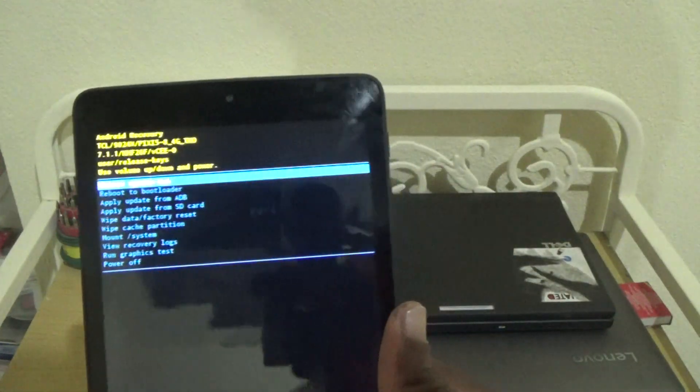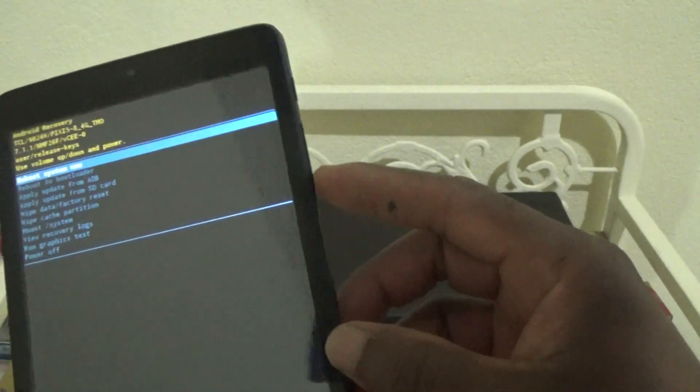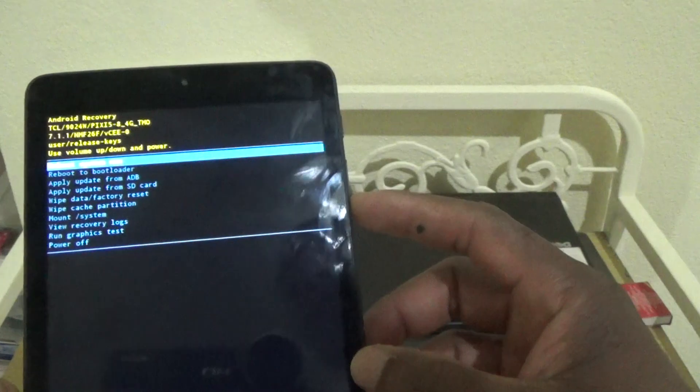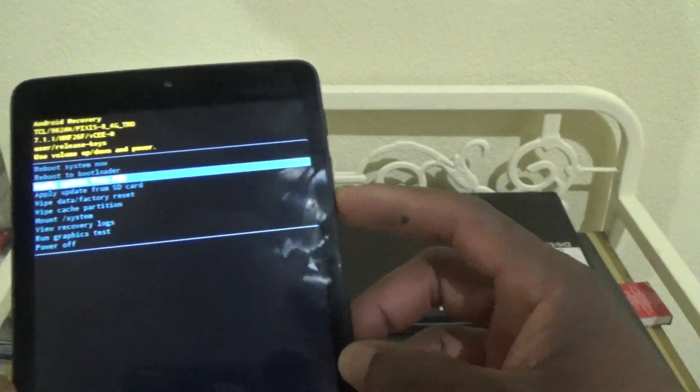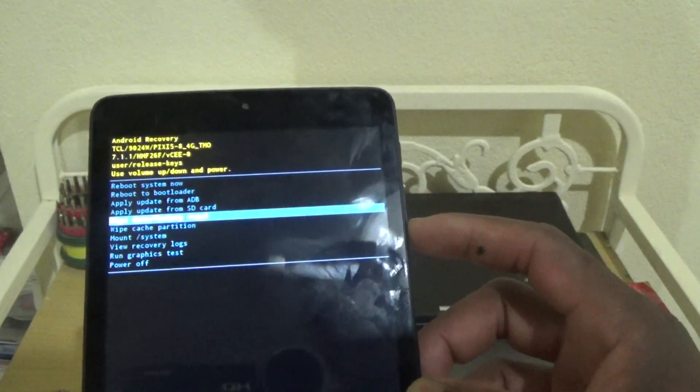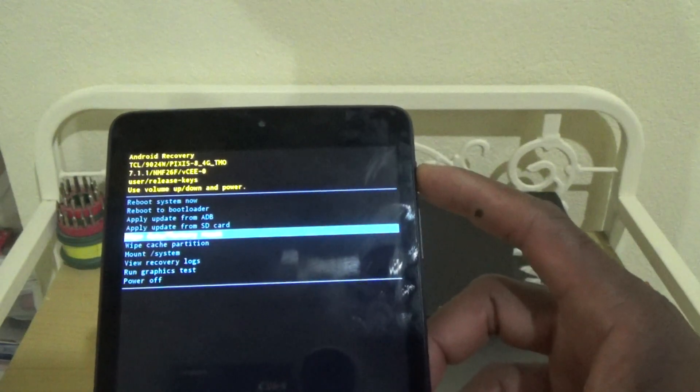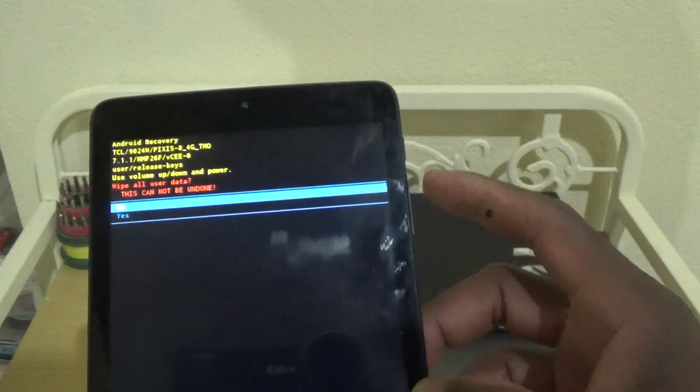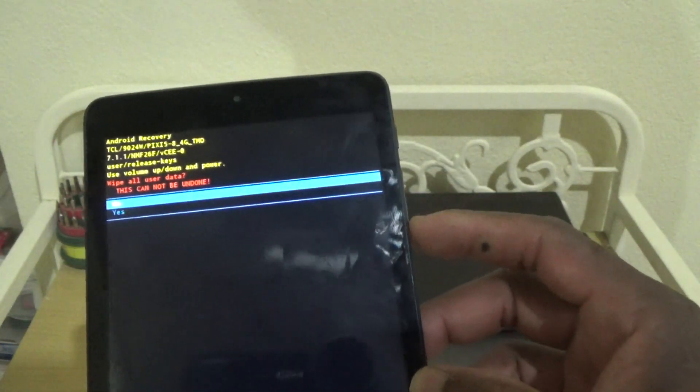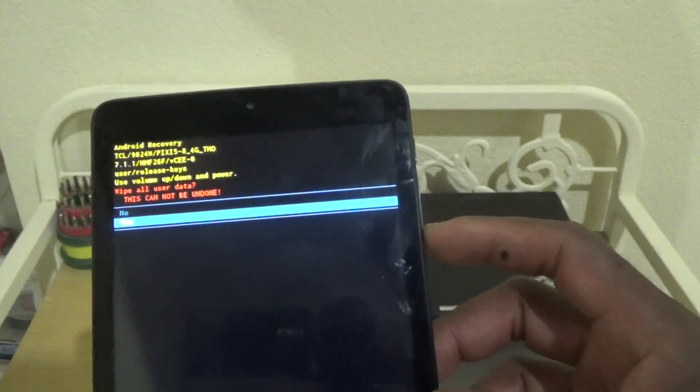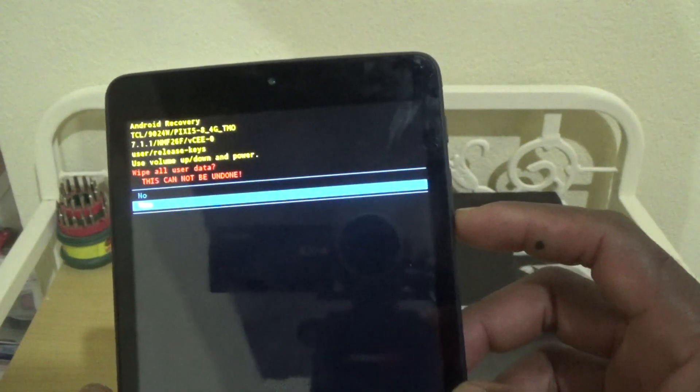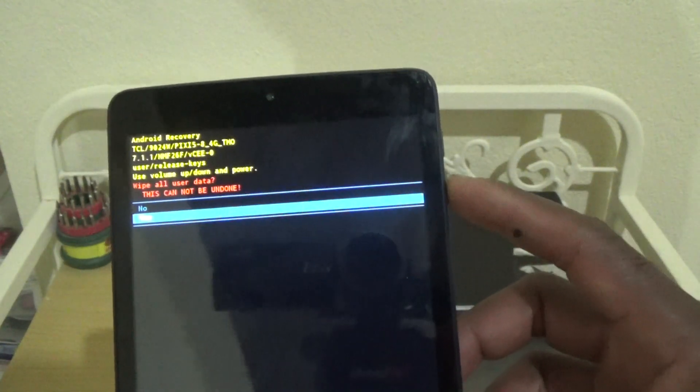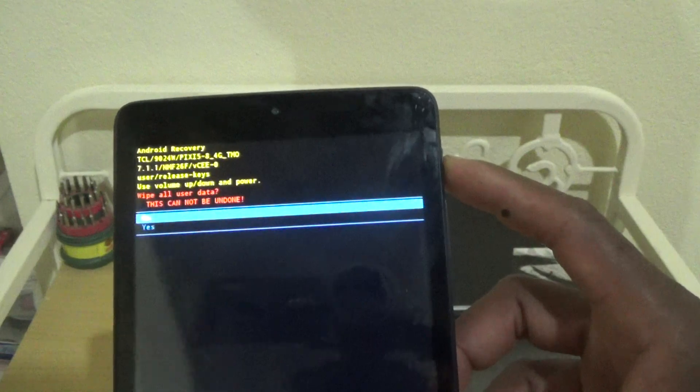Use the volume down button to navigate down to 'wipe data factory reset', then use the power button to select. You'll use the volume down button to choose yes or no. I don't want to reset this one, so I'm going to choose no.